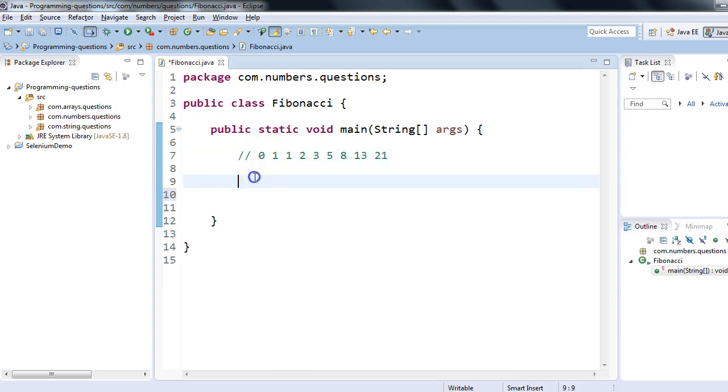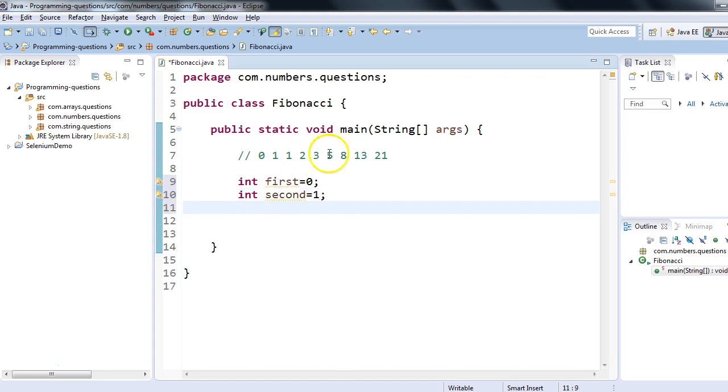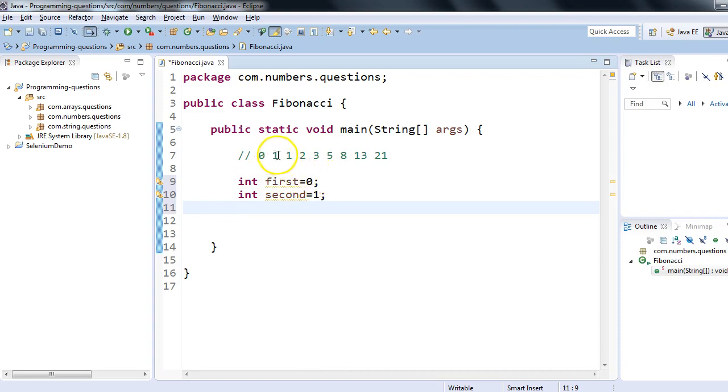As we know, the first two numbers are 0 and 1, which is fixed in every case—they are not going to change. So I'll take two numbers: int first equals 0 and int second equals 1. In Fibonacci series, these two starting numbers will always remain fixed.